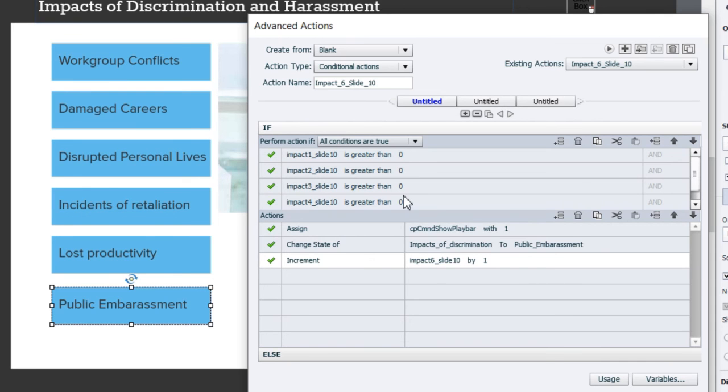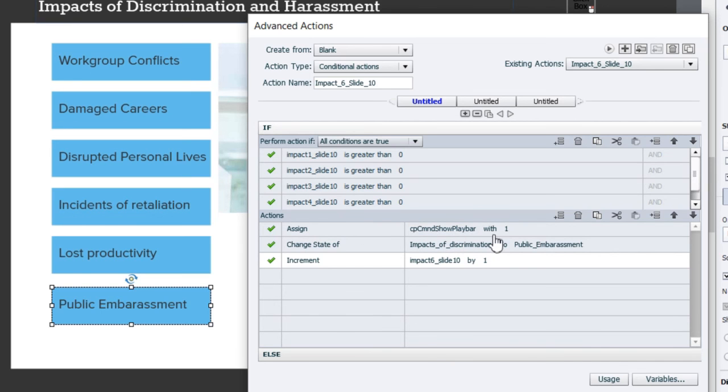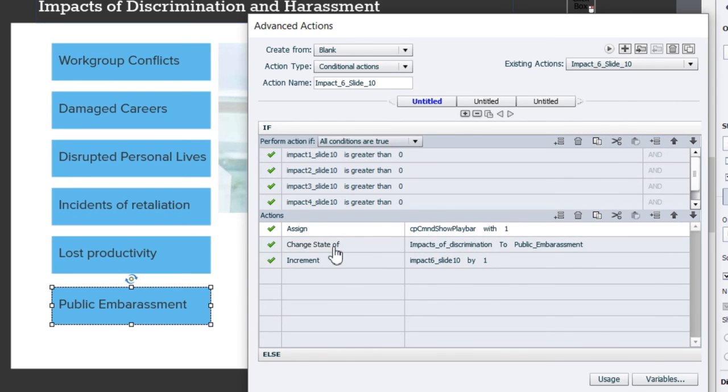I've included this step in all the different versions of these advanced actions. If I click for example the last one, there's an advanced action again checking for all the other values. If they are greater than zero we're going to assign cpCmndShowPlaybar with that value of one—in other words we're going to make it show the play bar. We're also going to change the information on the screen as well.